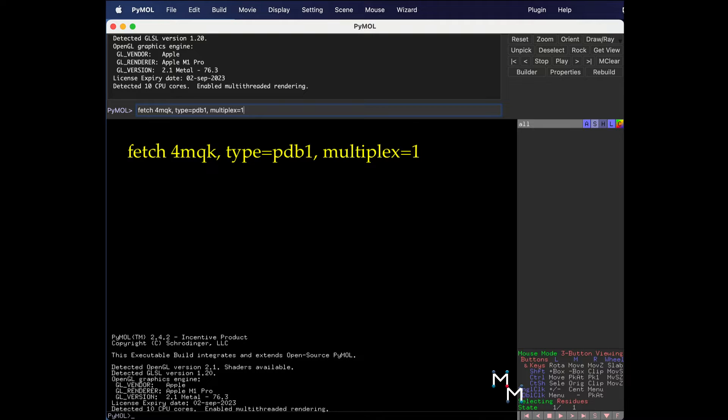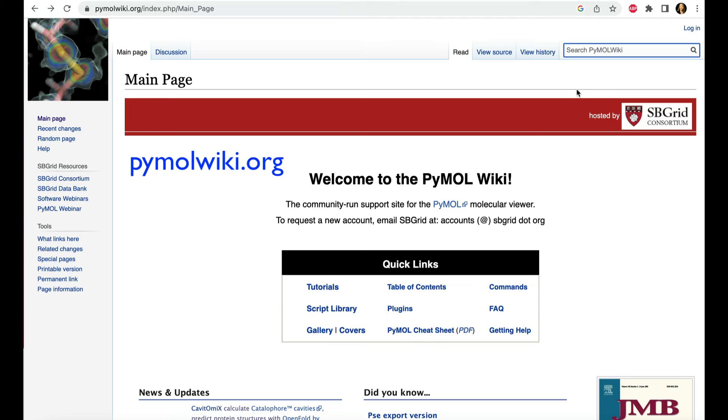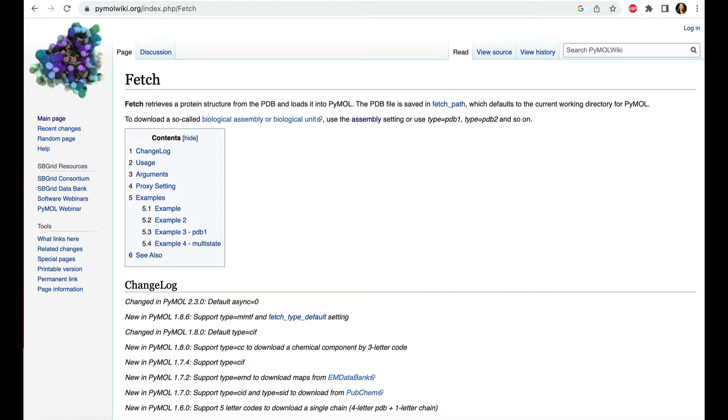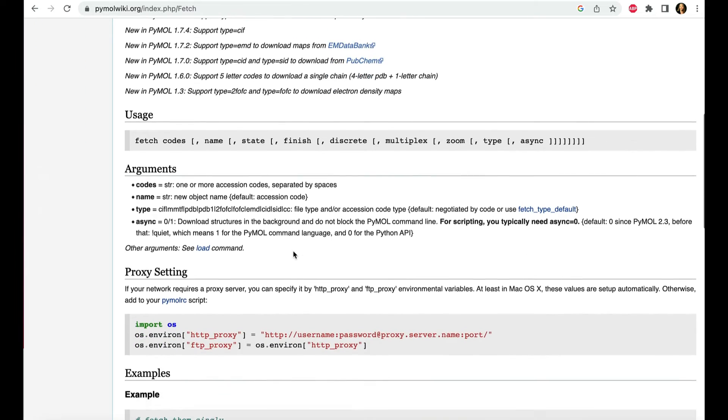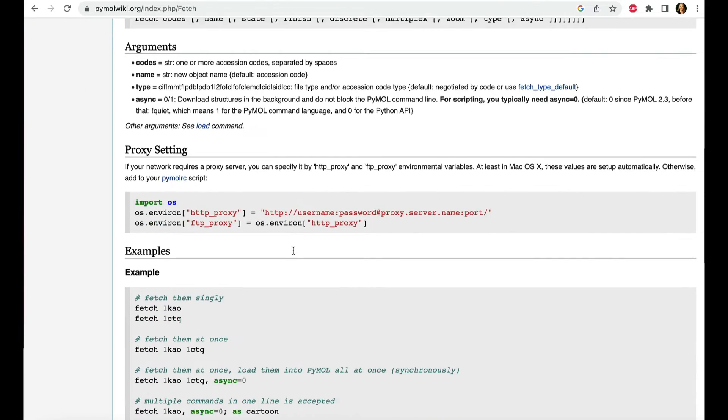If you really want to use the command line to load structures, I'll show a longer code on screen that'll load the biological assembly. I learned this from the PyMole Wiki, your one-stop shop for powerful command line codes that'll help you do lots of cool stuff with PyMole.